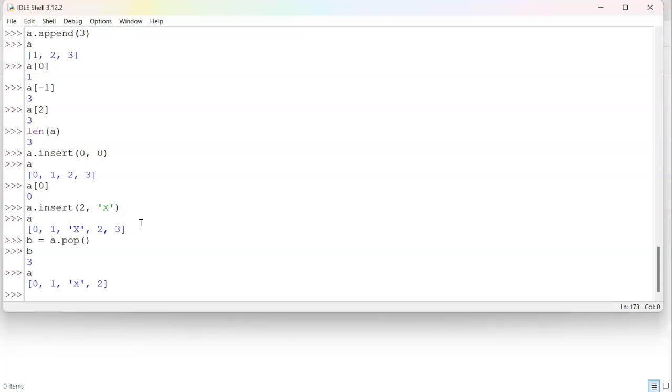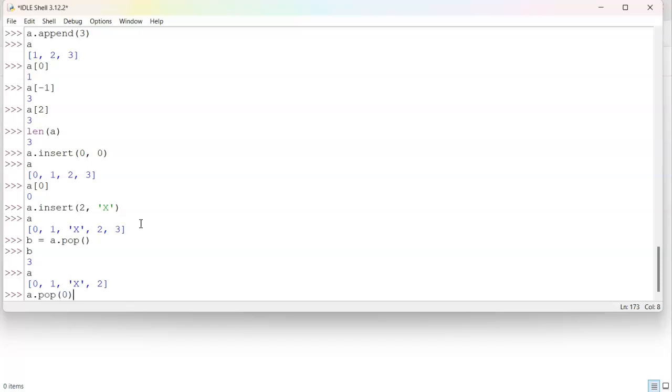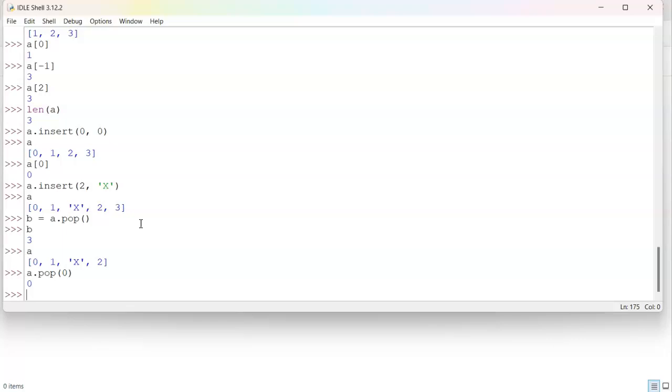I can also do, just without putting it into a variable, I can do a pop index zero, which will take off the first one. It returns it. And now it's no longer in the list. You can see that A is missing that first or that index zero.